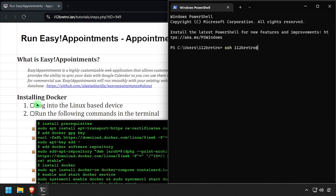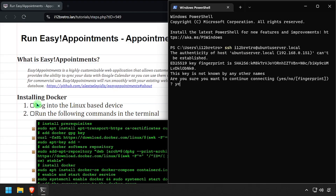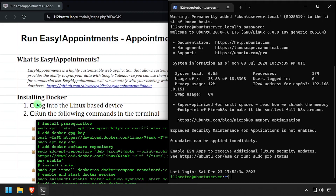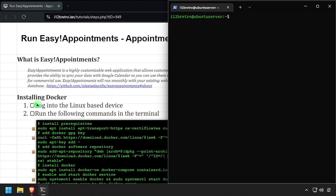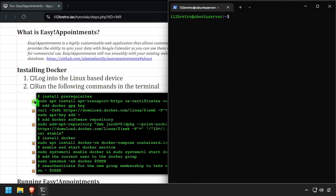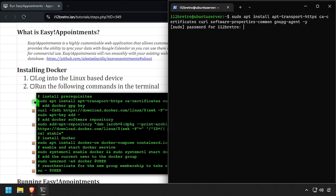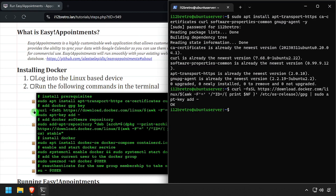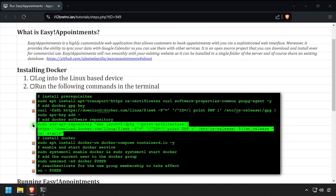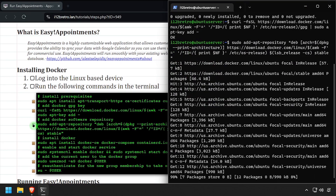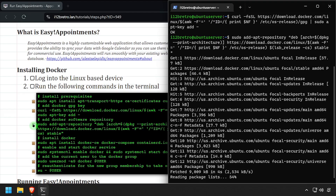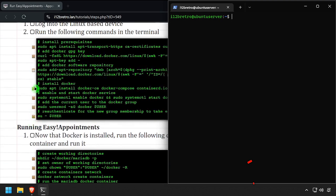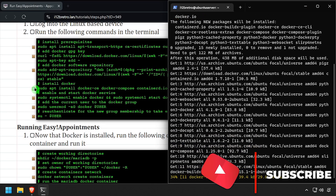To get started, connect to the device where we're going to install Docker. We'll start by installing a few prerequisite packages required to install Docker, then we'll add the Docker GPG key and apt repository, followed by an apt install command to install Docker, Docker Compose, and containerd.